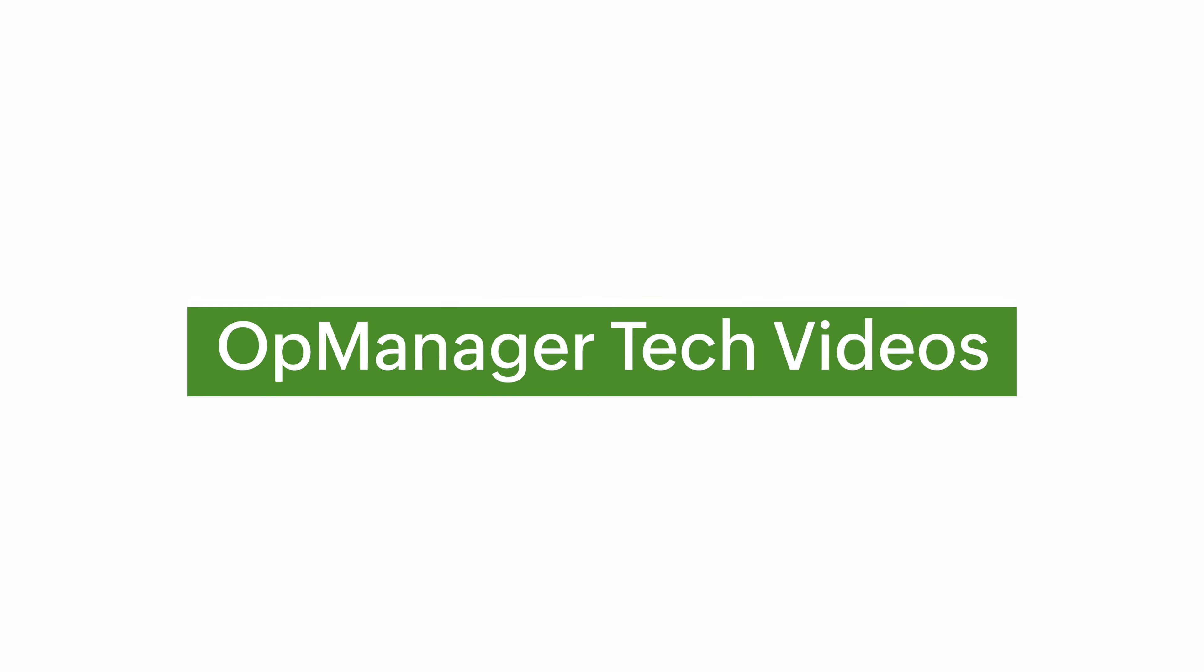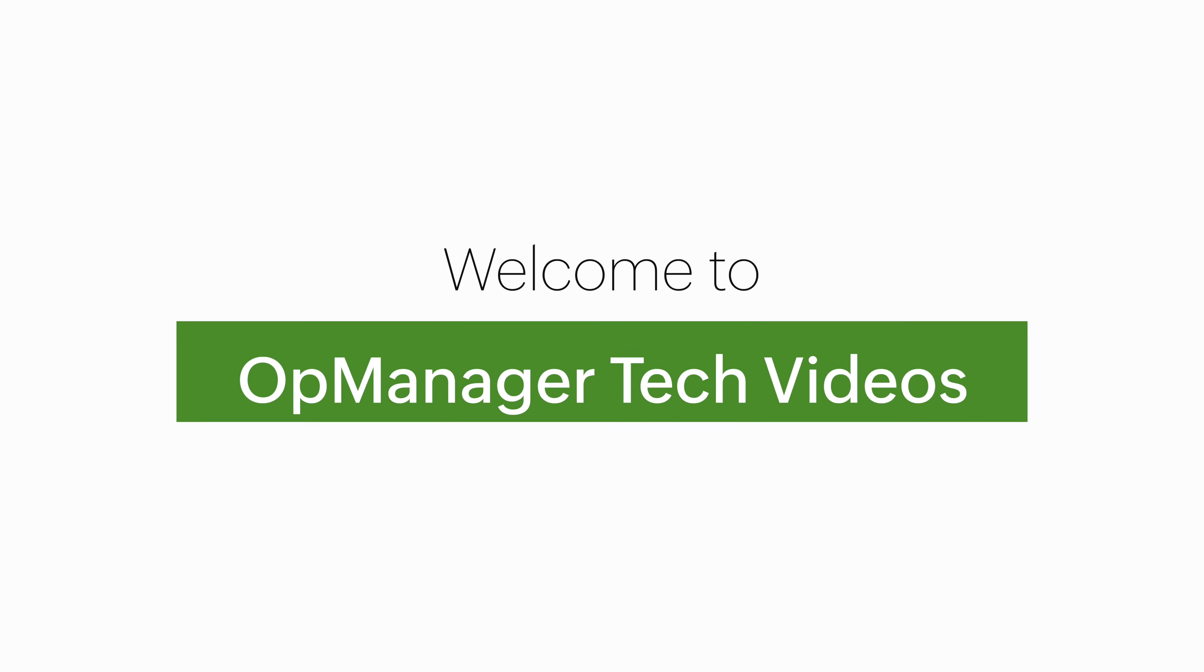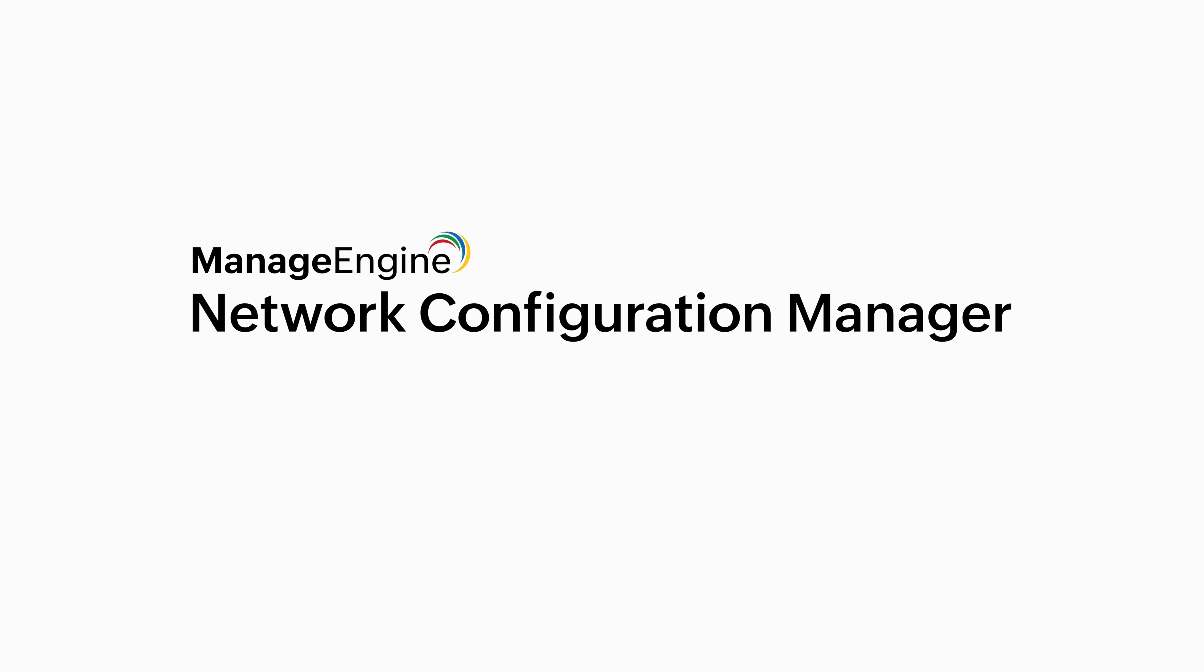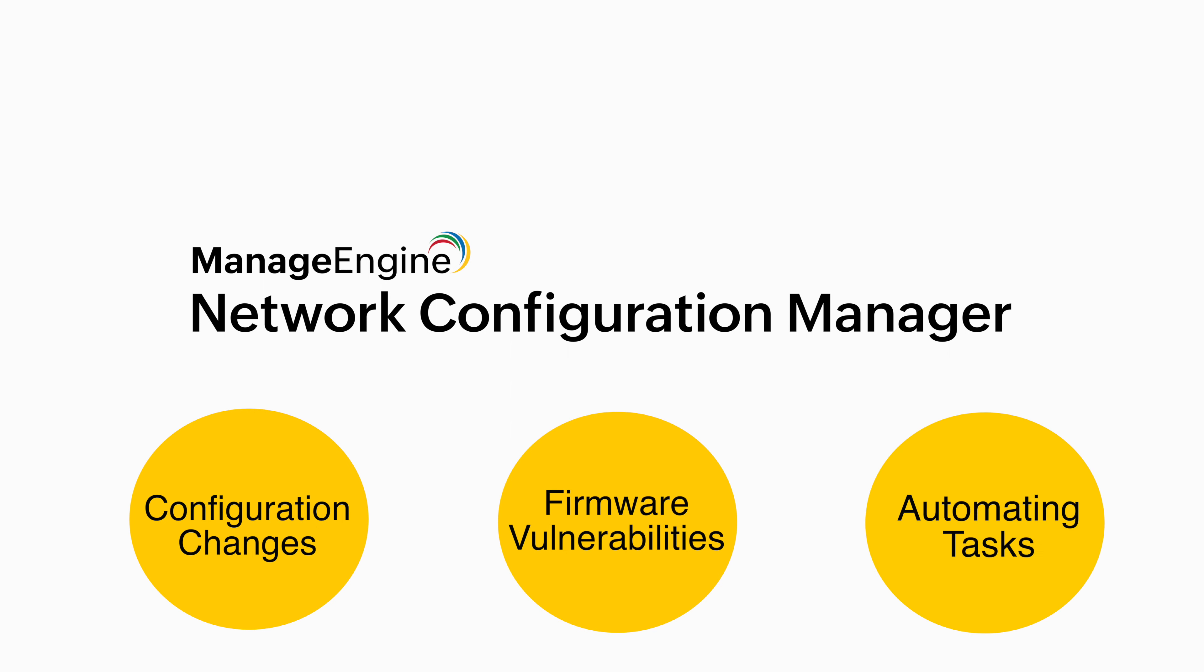Welcome to OpManager Tech Videos. ManageEngine Network Configuration Manager gives you a deep look into the configuration changes of your network devices, providing insights about firmware vulnerabilities and automating configuration tasks.